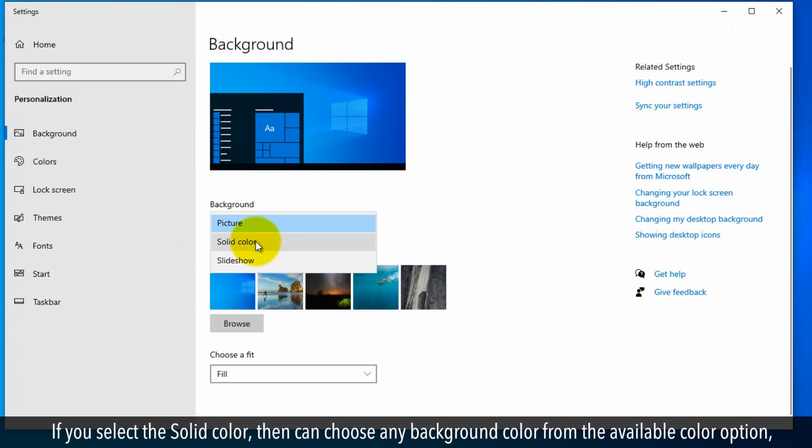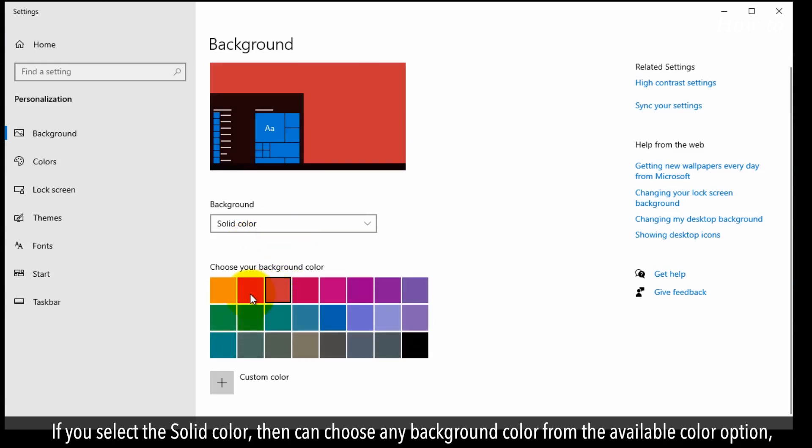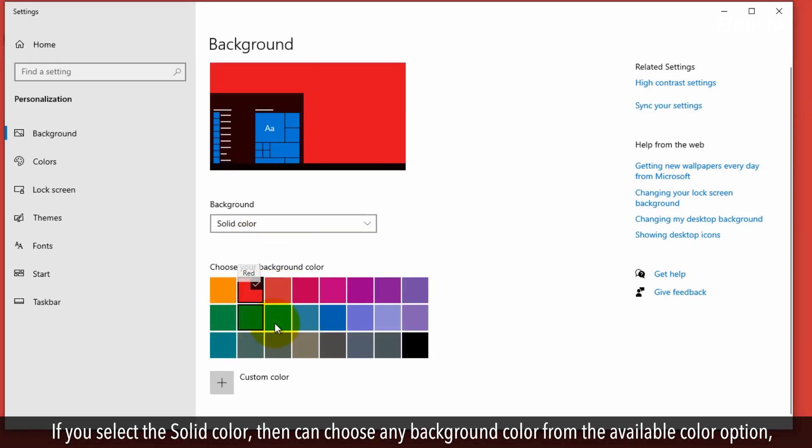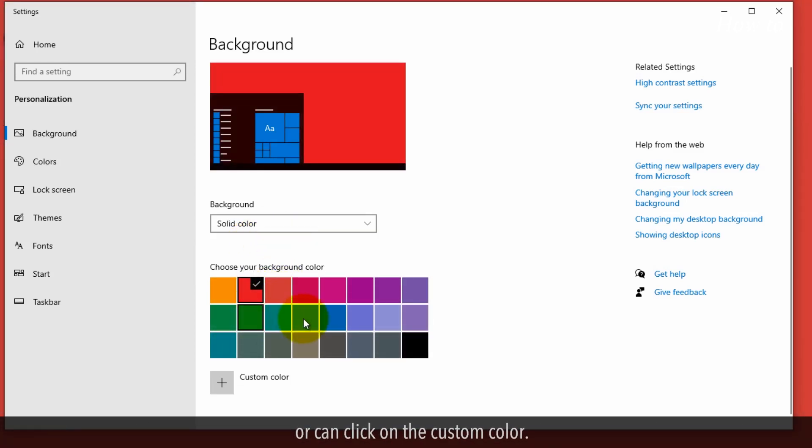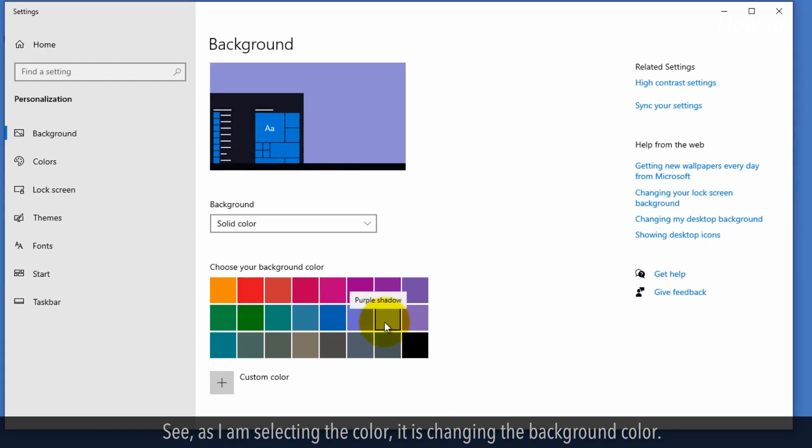If you select solid color, you can choose any background color from the available color options, or you can click on custom color. See, as I am selecting the color, it is changing the background color.